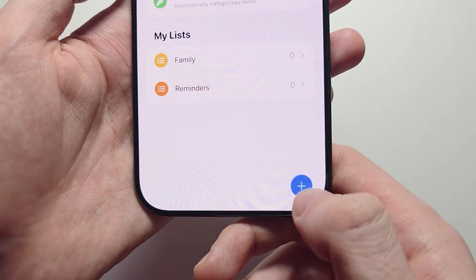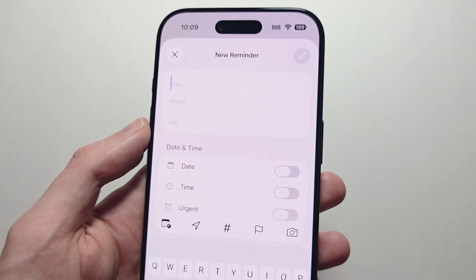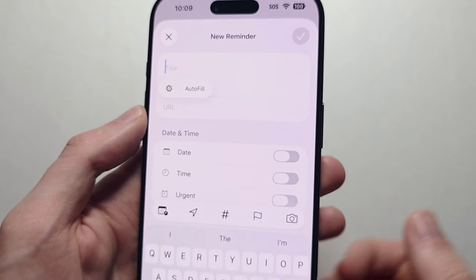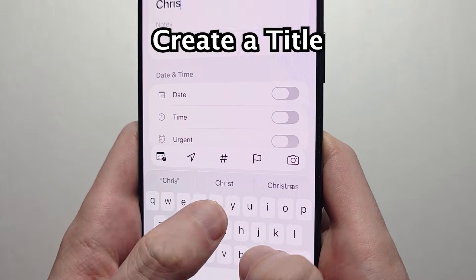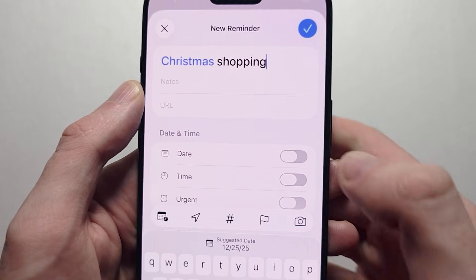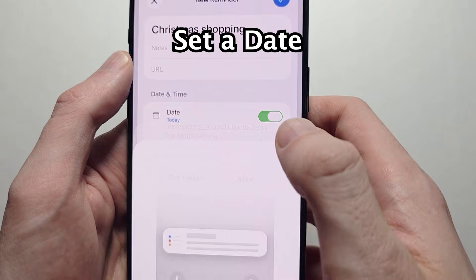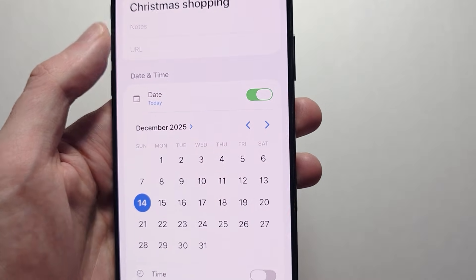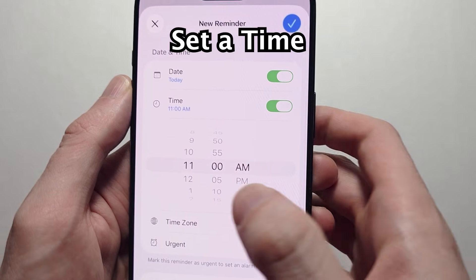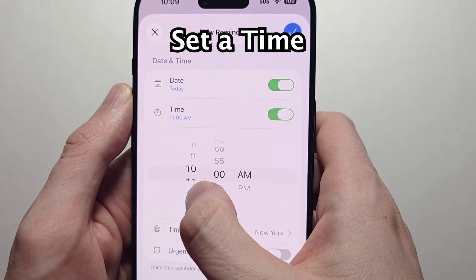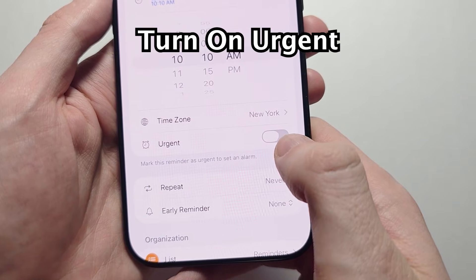In the bottom right corner, press the plus. For example, we're going to do Christmas shopping. Set the date — I'm going to do today. Then set the time.